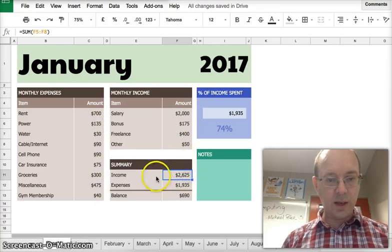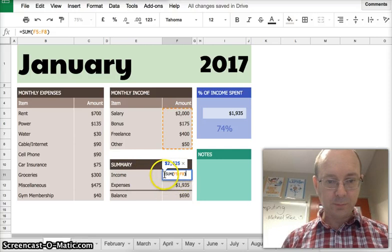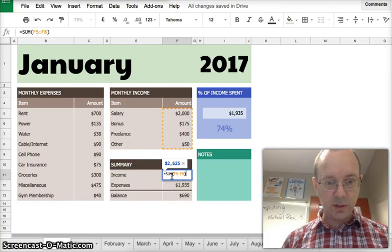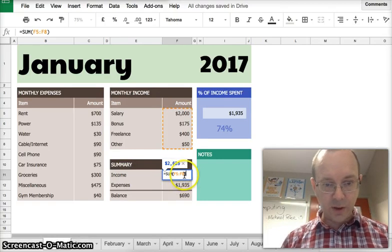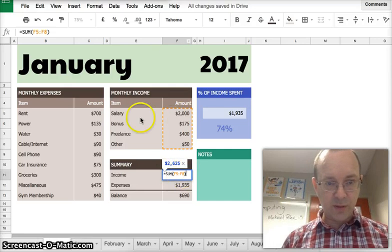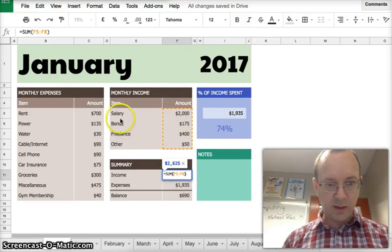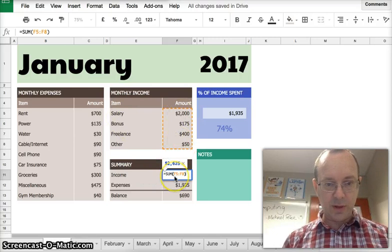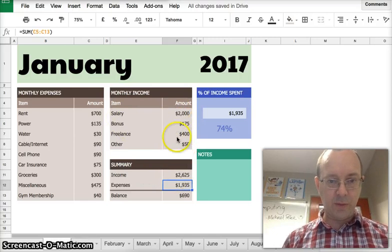This however, is a formula, a nice simple formula. It is equals sum and F5 to F8. So because F5 is here through to F8. So we're adding up the income from the month.